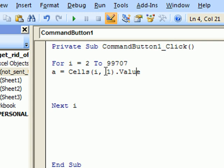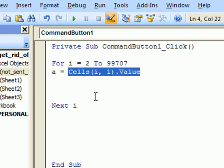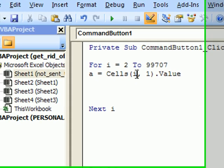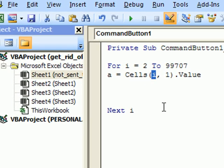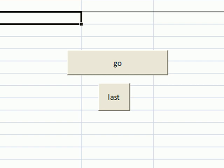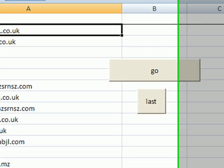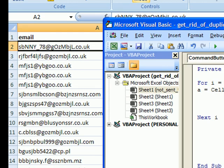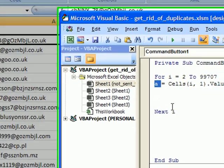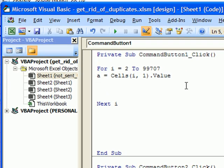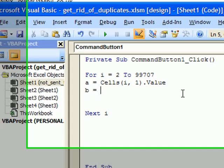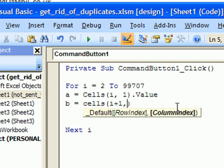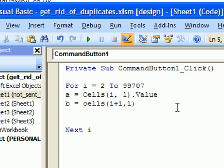So it basically says, if i equals 2, it means that we will take the value of row 2 and column 1, and we will stick it into this variable. And b equals cells i plus 1, and the same column value.